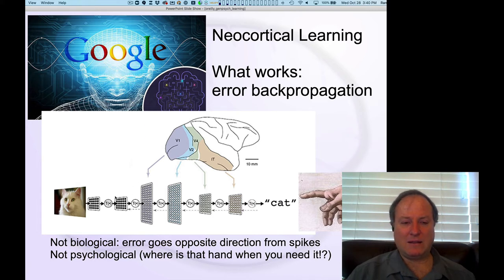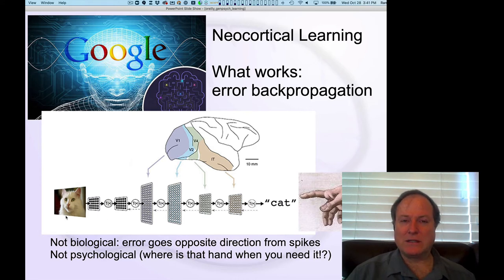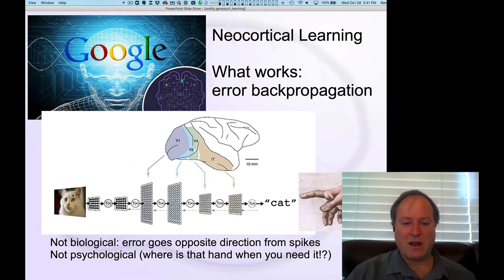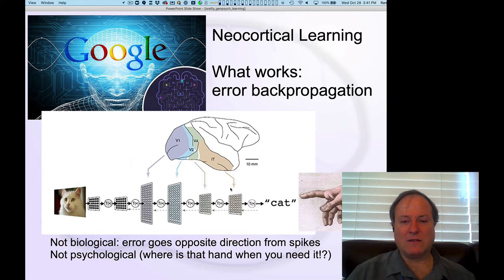All the major corporations are heavily investing in this form of AI. These networks have very many layers of interconnected neurons and take complex real-world stimuli like sounds — speech recognition is a major application you'll see in your phones — as well as images, processing them through many layers of interconnected neurons to recognize and categorize those stimuli.